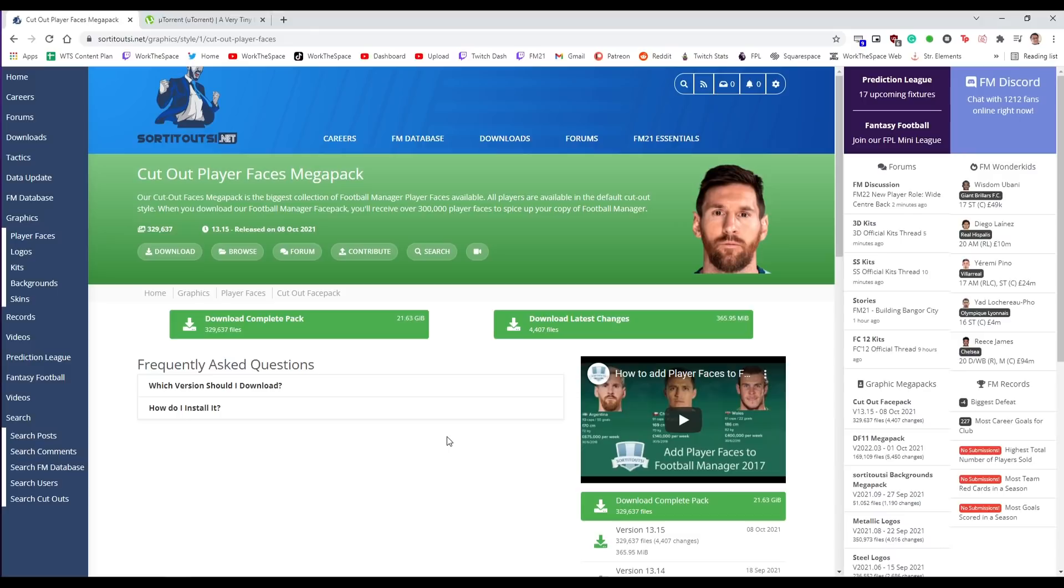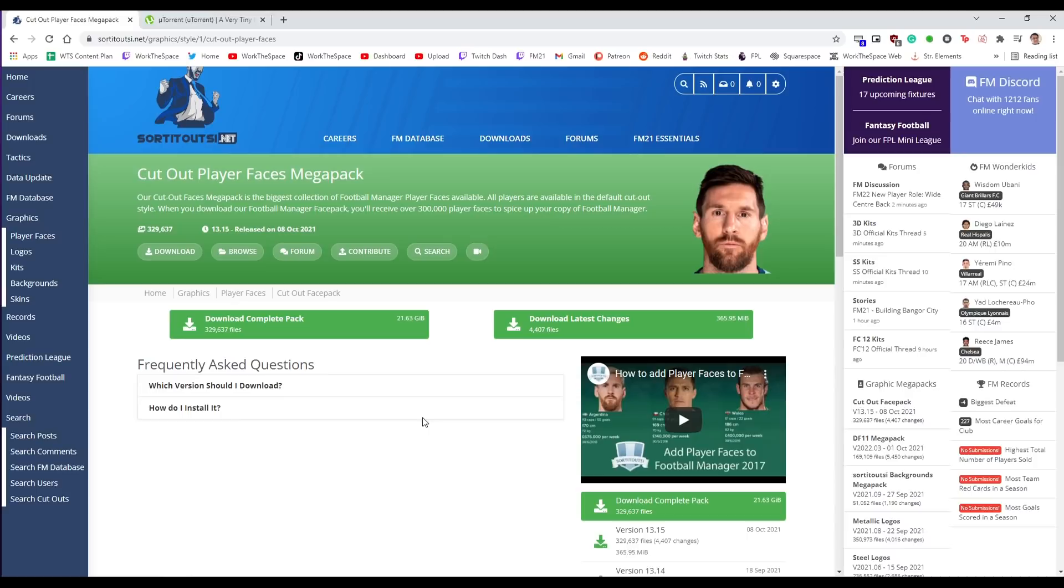However for me my face pack of choice is just the standard cut out faces. Of course you can choose whichever face pack you want to use. For me the cut out face pack is just the one that I use so it's the one we're going to cover in this video here and of course the link to this specific web page can be found down in the description. We are on sortedoutsi.net.